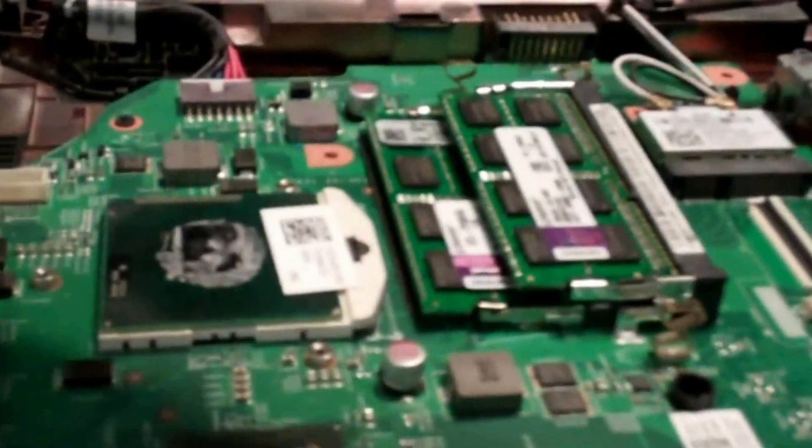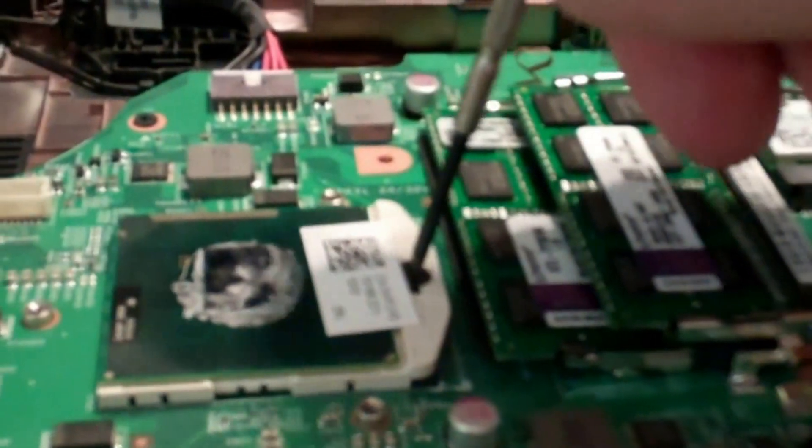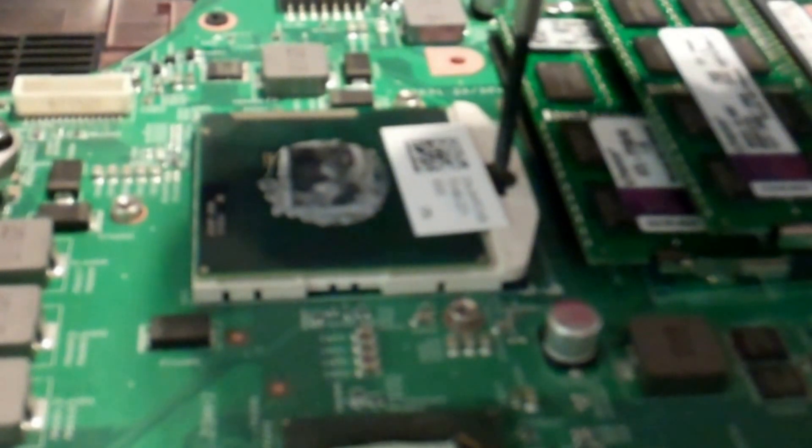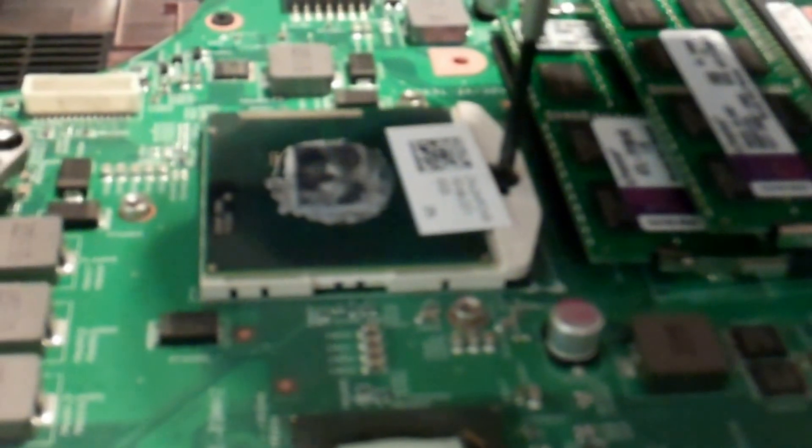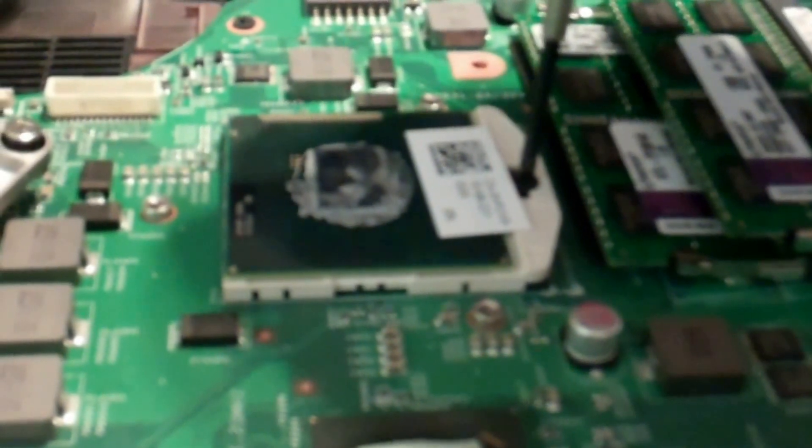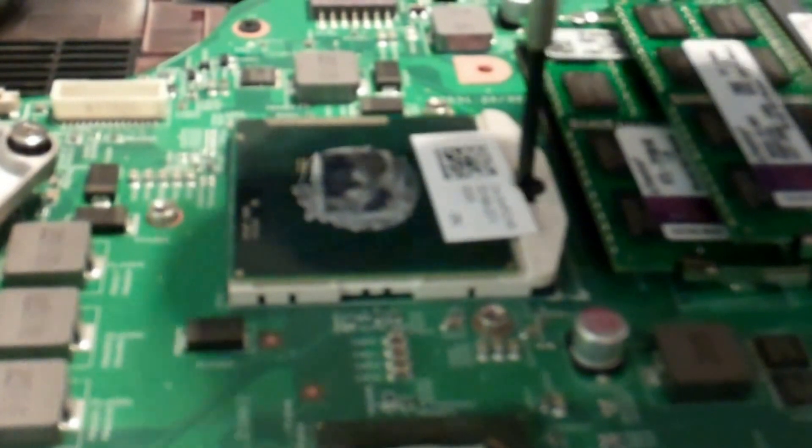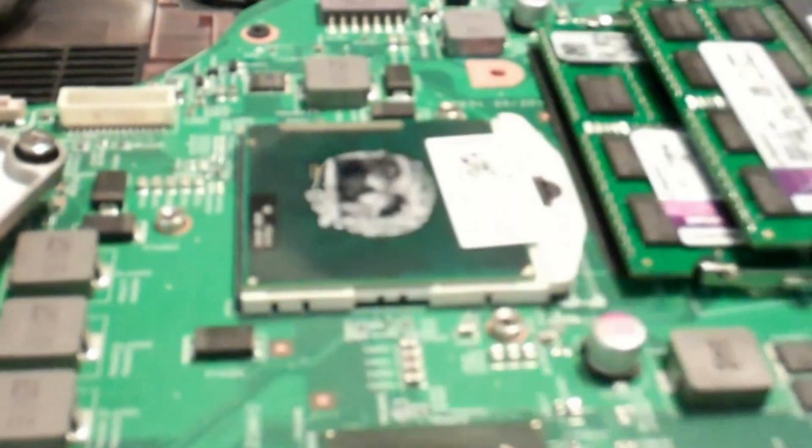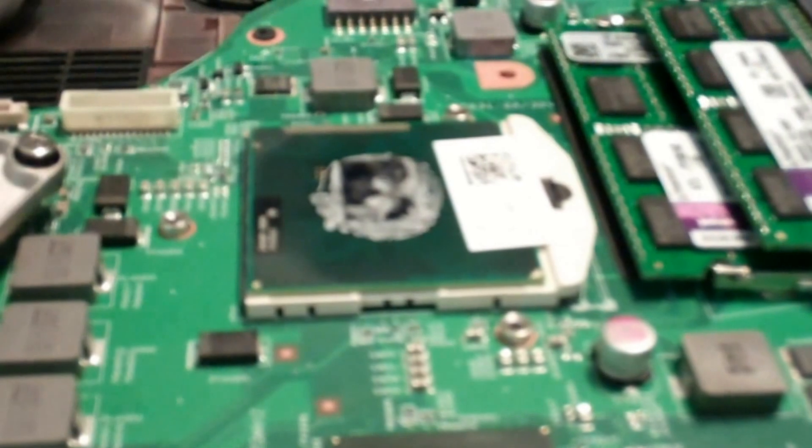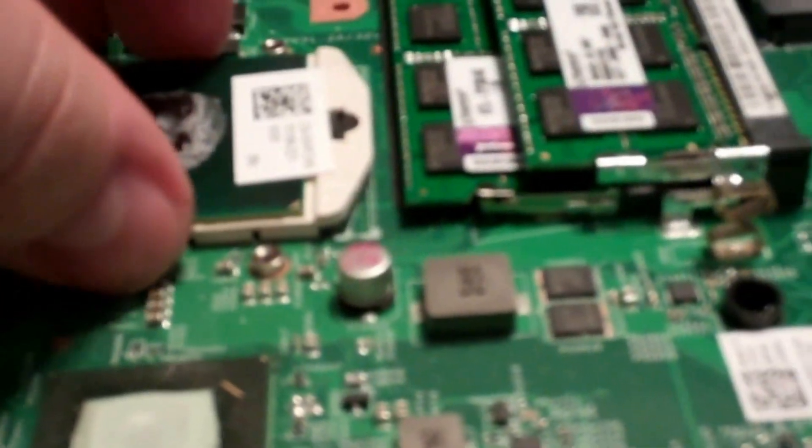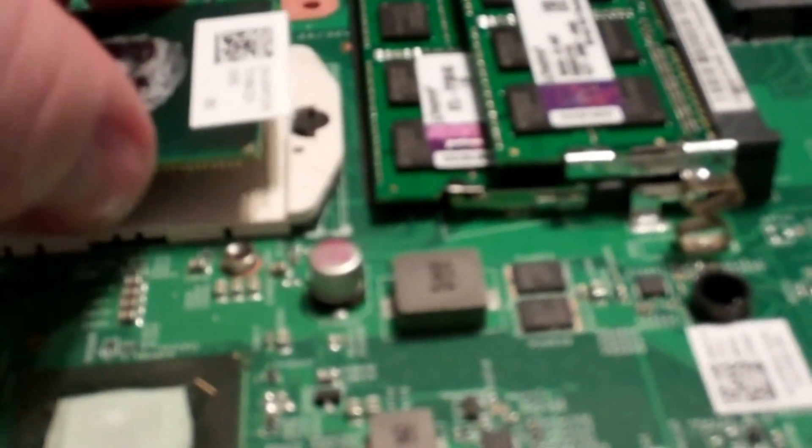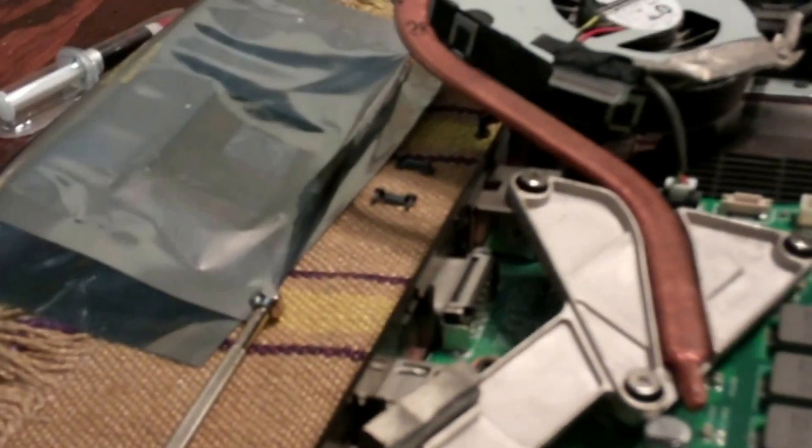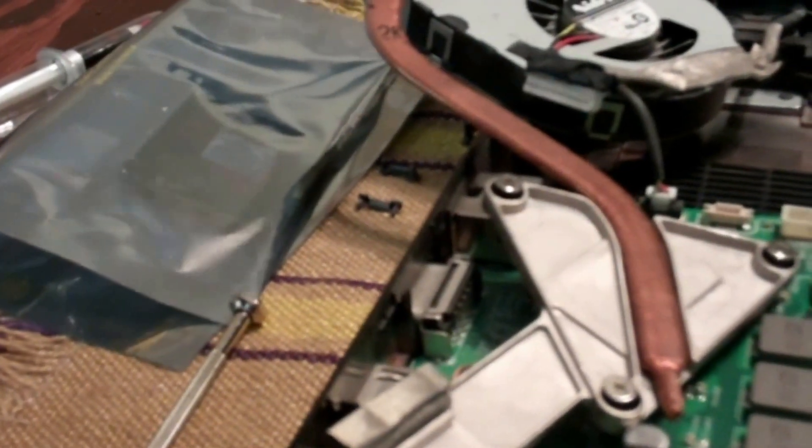So now this should just have to turn only 180, this is the locking screw. There we go, and that unlocks it. So now this should just come right up, just like that. So there you go, i3 core processor coming out. So now let me get the i5 and we'll go ahead and put that in.